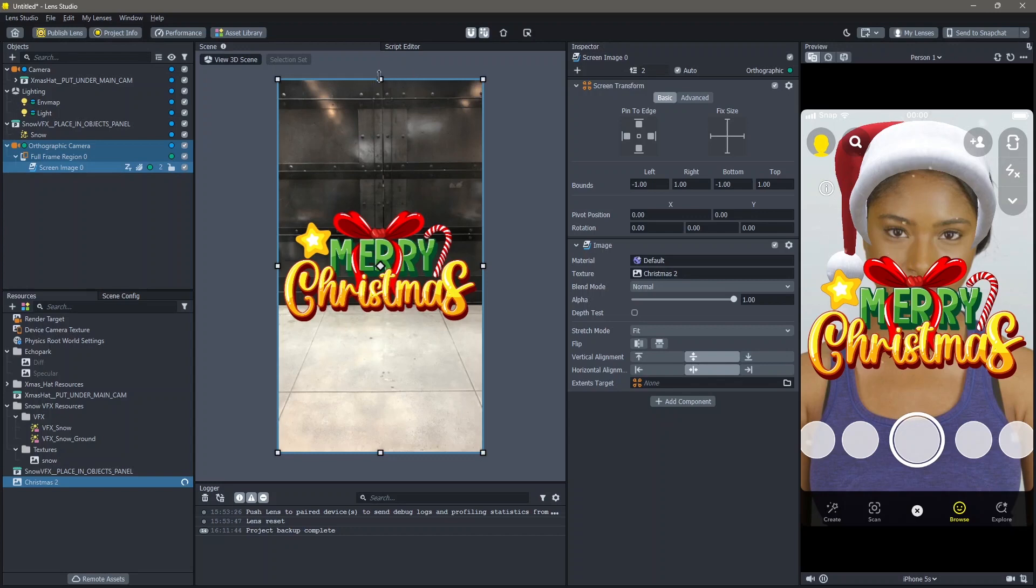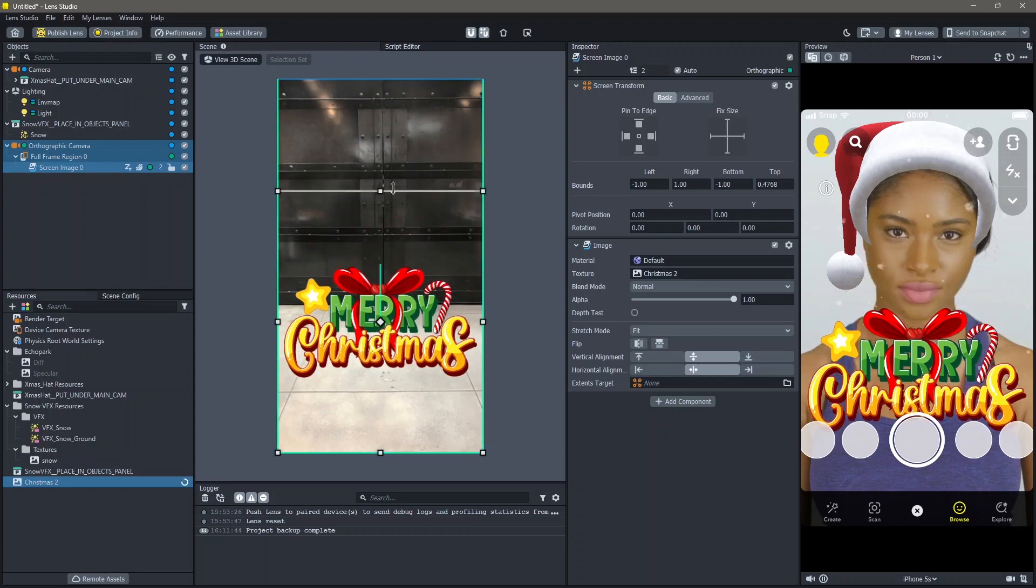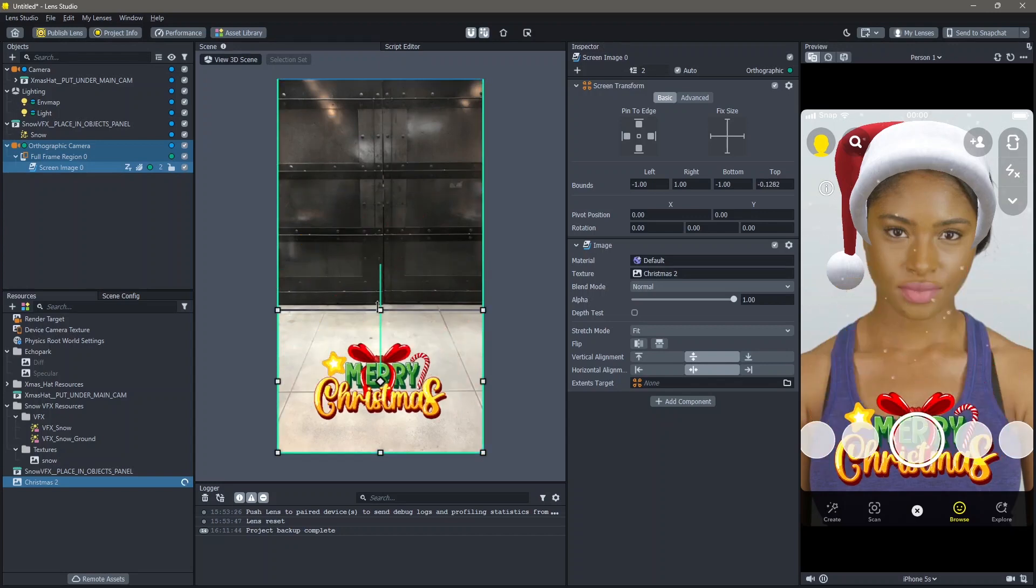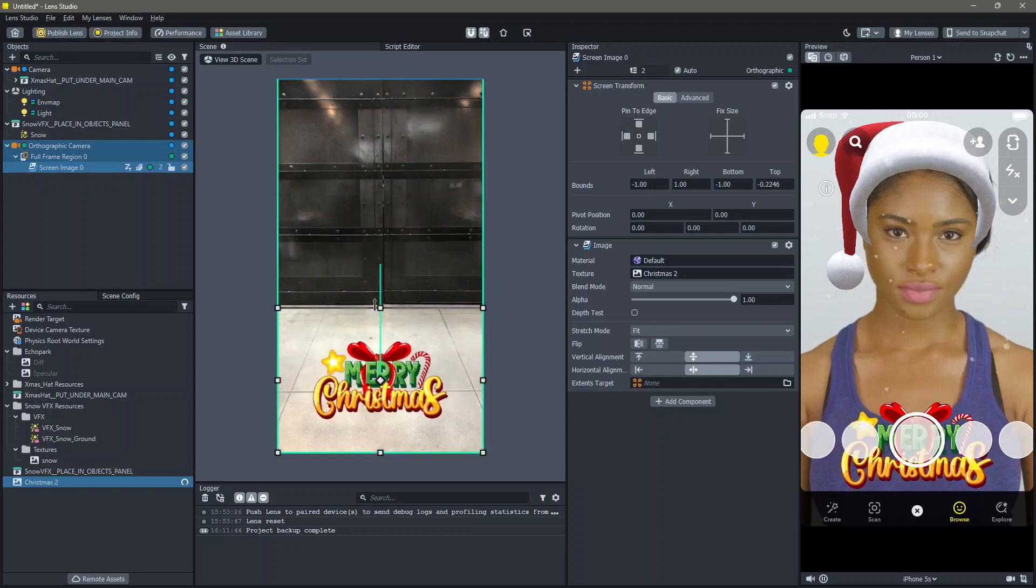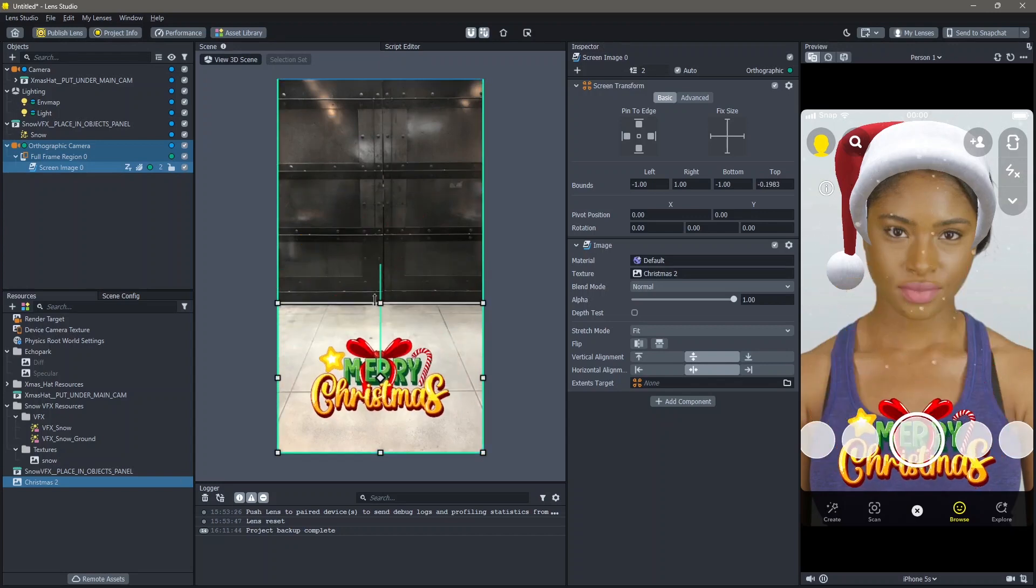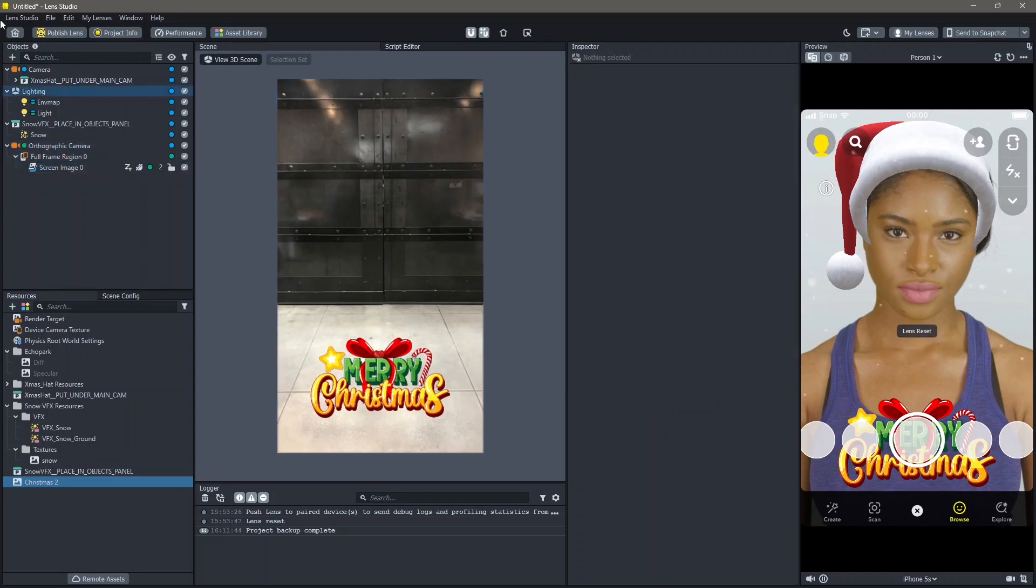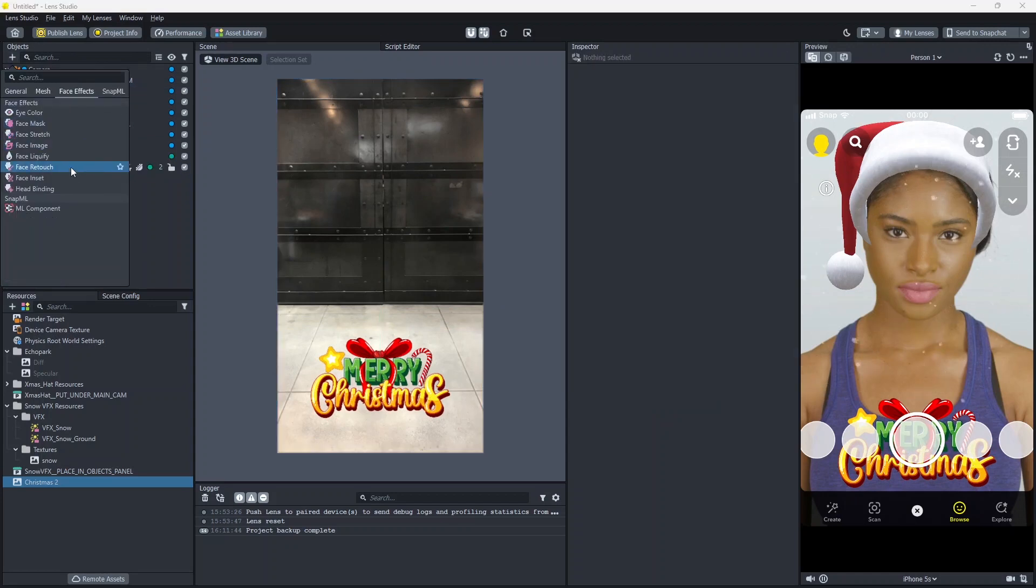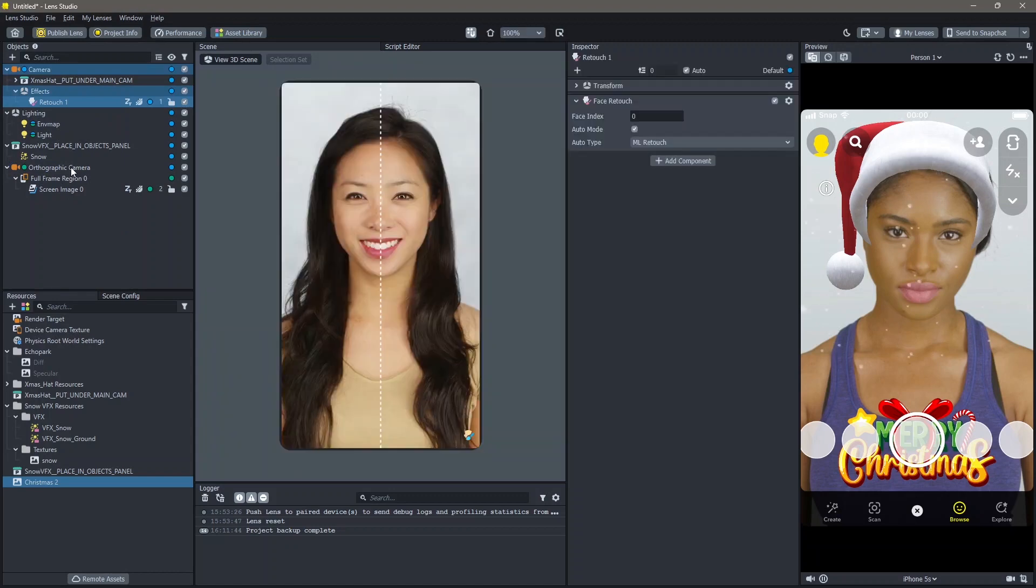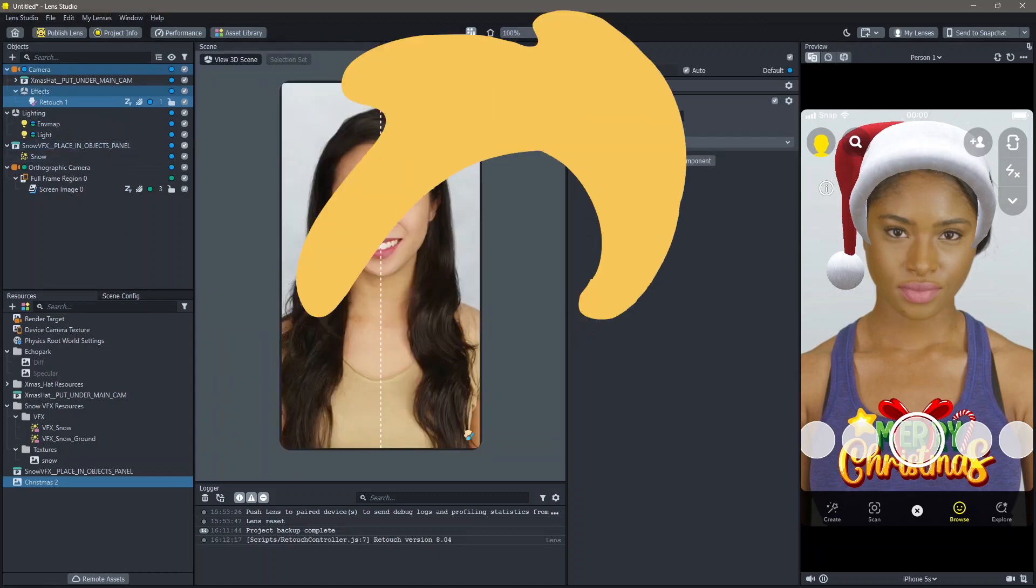Then I'm going to change the size and add this down here. You can also add things like face retouch in order to make the face look better. And yeah, this was how you can make Christmas lenses in Lens Studio.